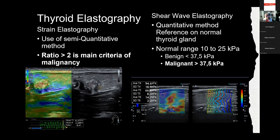Shear wave elastography provides a colorful map, quantitative measurement of stiffness, and propagation speeds calculated into kilopascals. Threshold values help determine if findings are more likely benign or malignant — values exceeding 37.5 kilopascals are suspicious for malignancy.